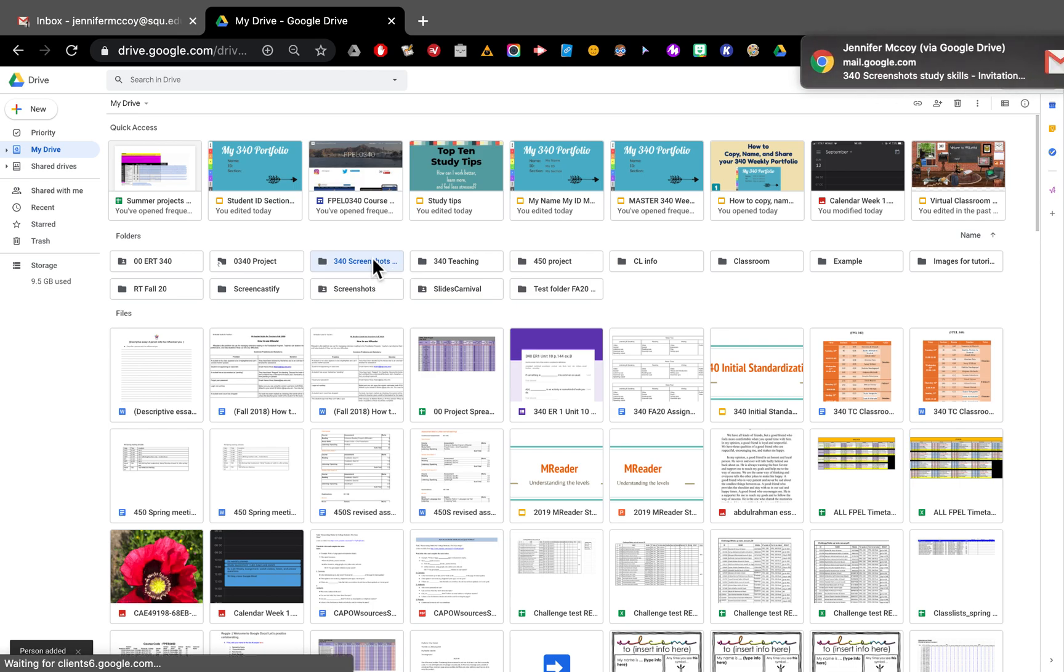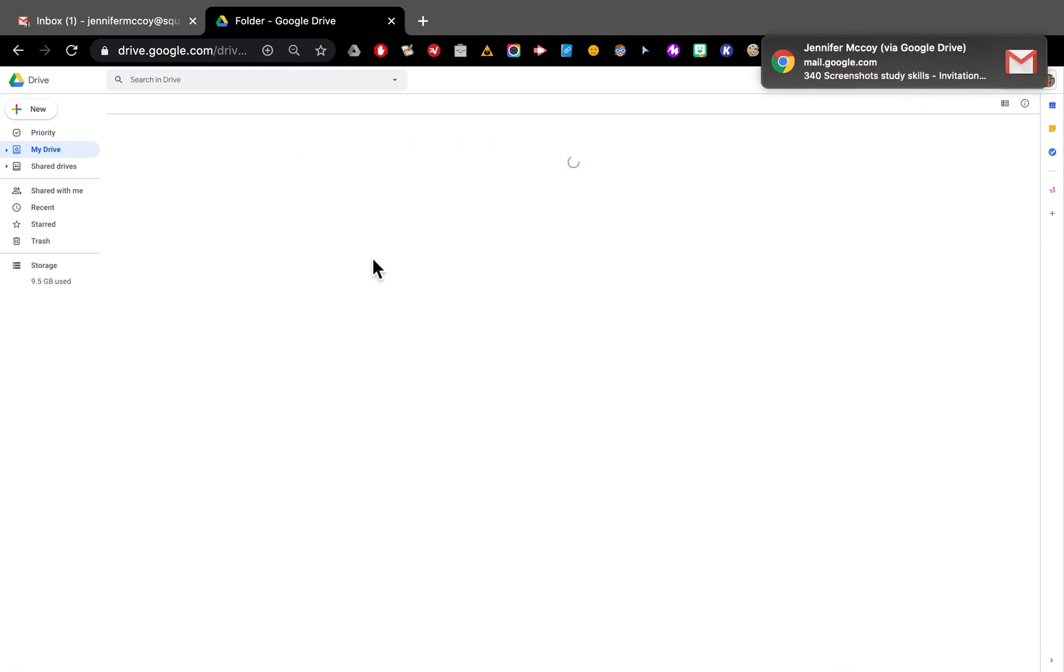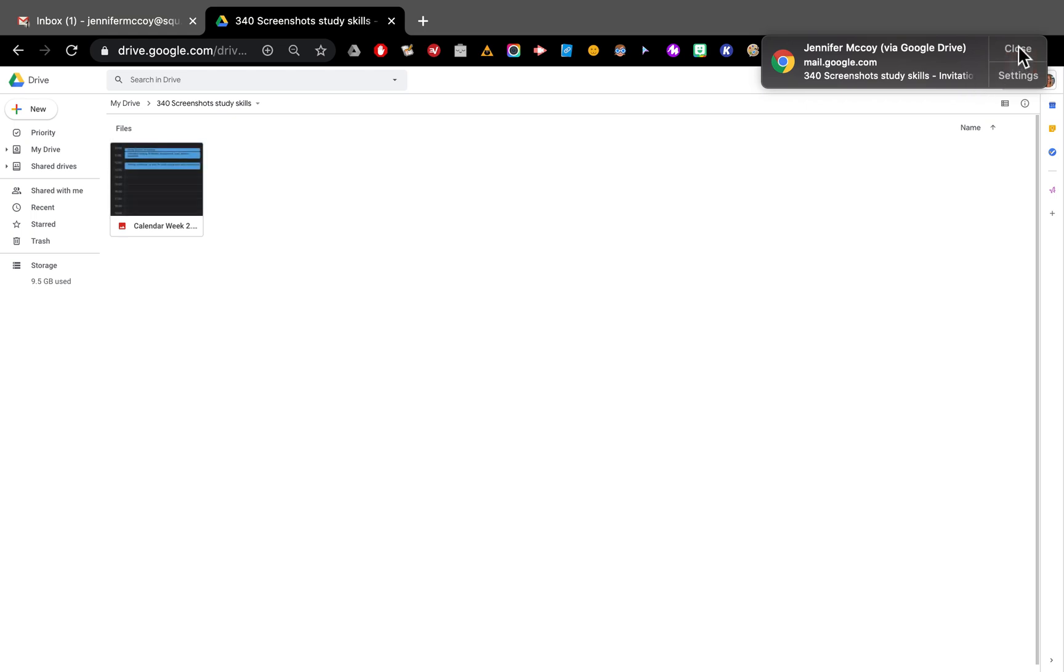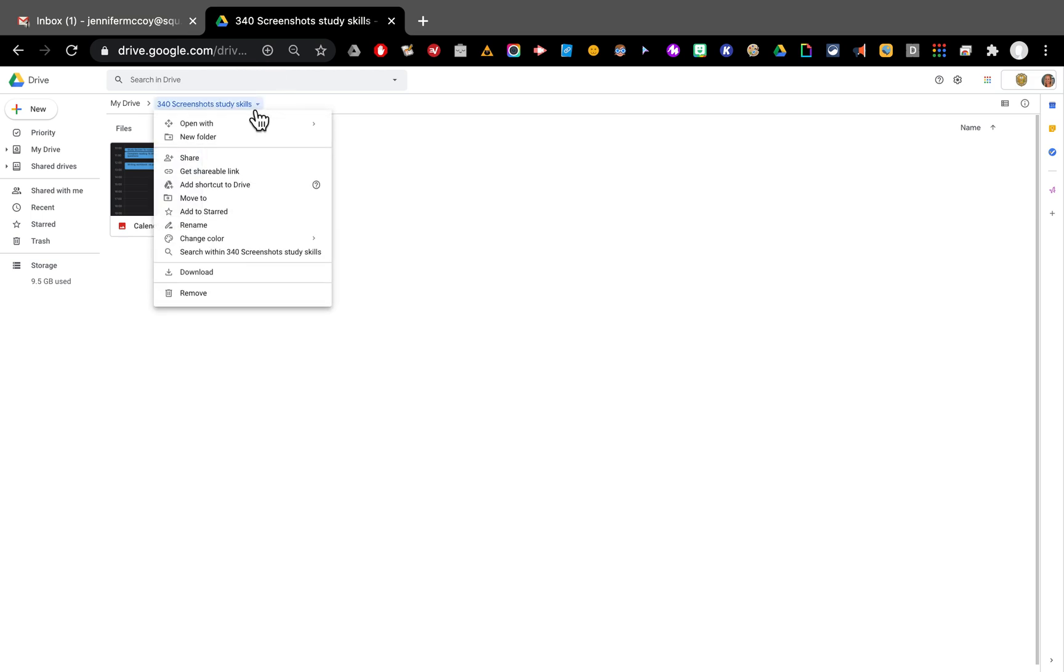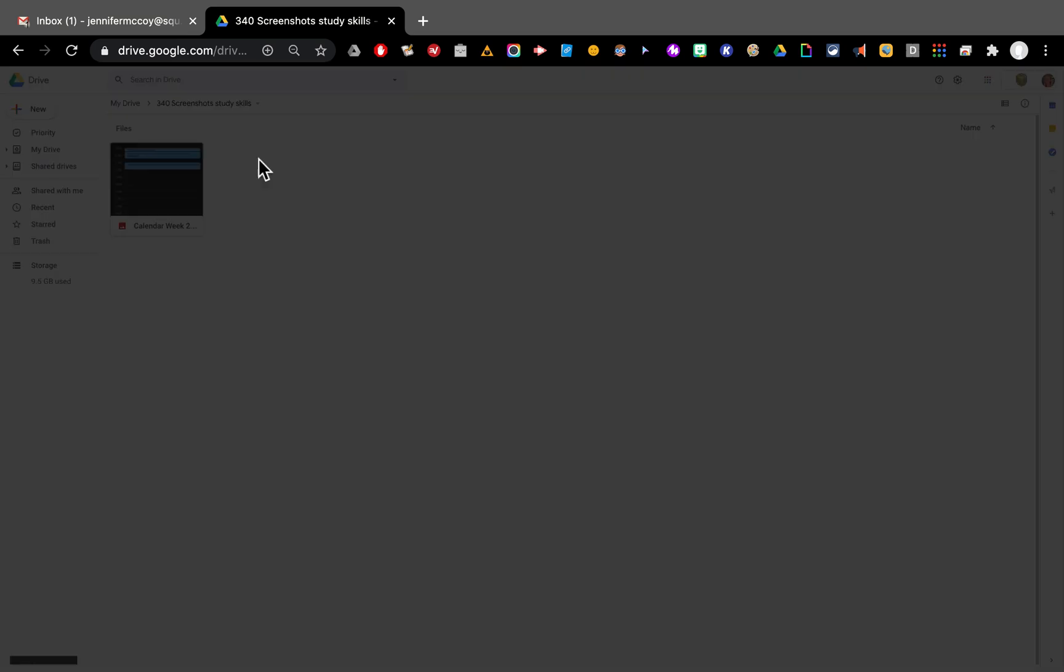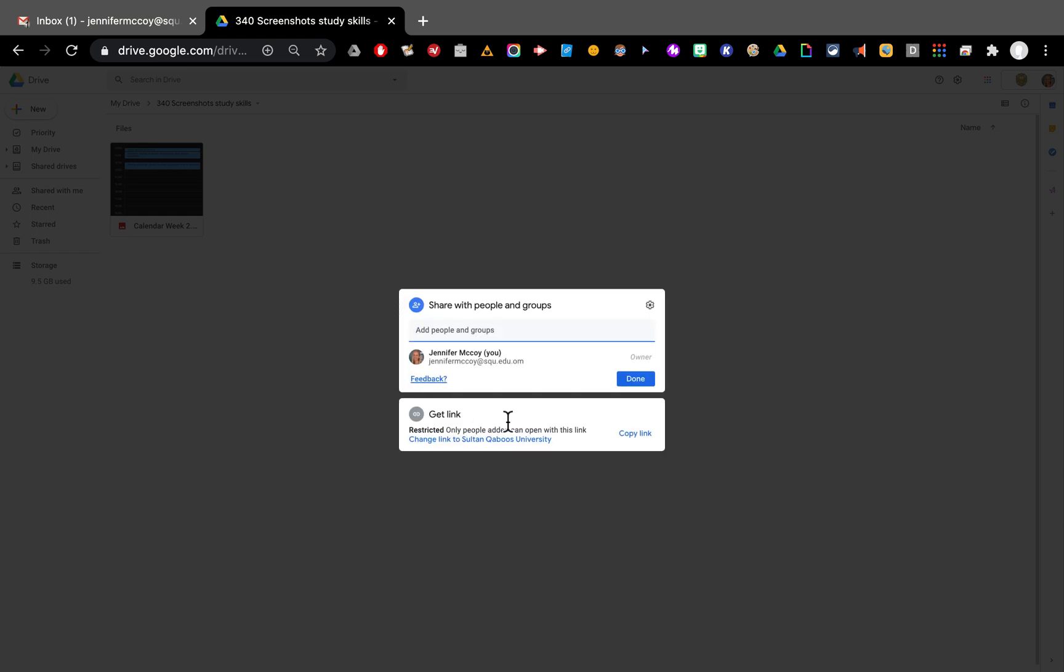Now my folder is there. You can see I just got an email. It's told me that it's sent a notification to me. Here I can right click and make sure that it's shared correctly. I'm going to look in share and see. And it says done and yes it's shared with me.